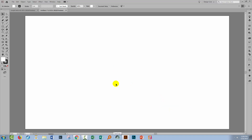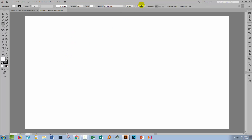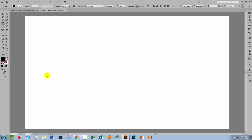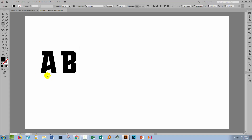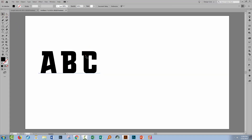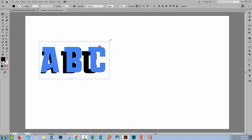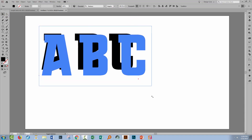The document I'm using is 1920 by 1080 pixels, but you can use any size you like. I'm going to select the Type tool. I've already selected the Montana font with a font size of 300 points, which is a good place to start. I'll click in the document and type out ABC in capital letters.